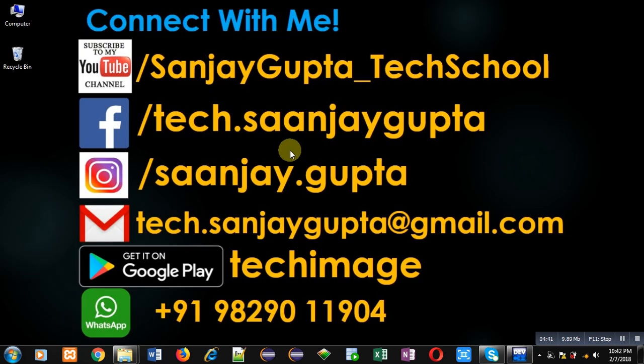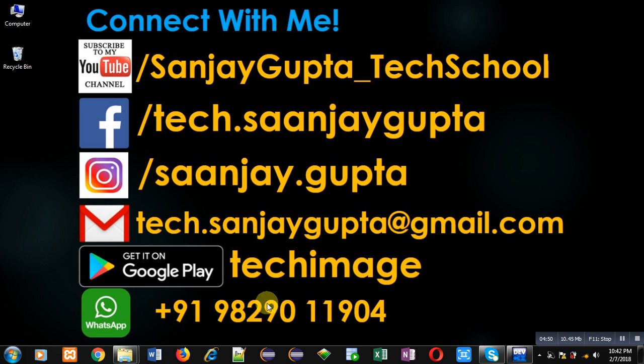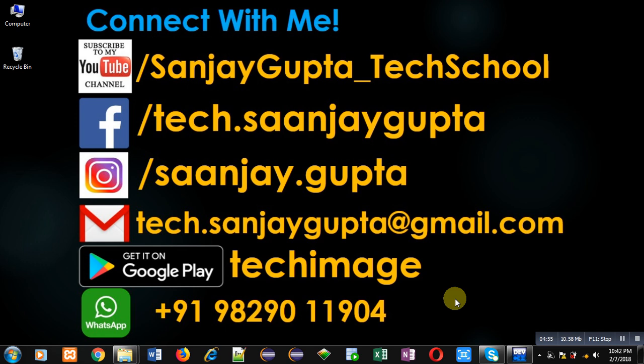If you want to watch more programming related videos, you can visit my YouTube channel through this URL: youtube.com/SanjayGupta_TechSchool. You can also download my programming app TechImage which is available on Google Play. Keep connected with me and learn programming because programming is very easy. You can easily learn programming by continuous practice. Do practice, learn programming. Thank you for watching this video.